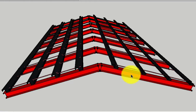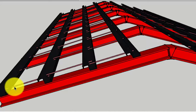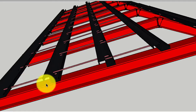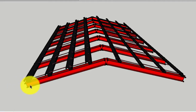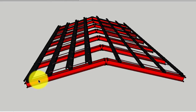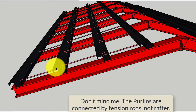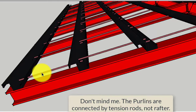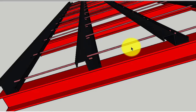Here is an illustration depicting a roof truss. Everything in red is the rafter, everything in black is the purlin, and the small rods in pink are called tension rods or anti-sag rods. The rafter is raised at 18 degrees, and the purlins are transversely laid over the rafter. The rafters are then connected to each other by tension rods.